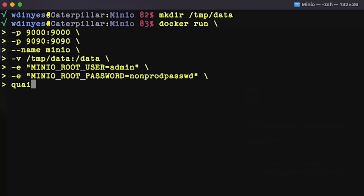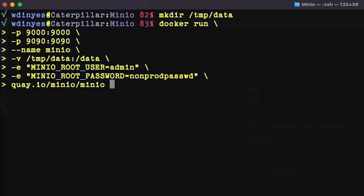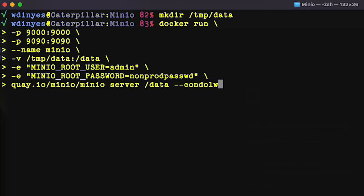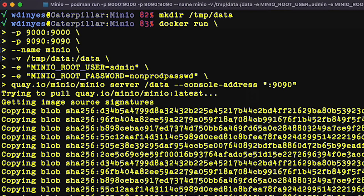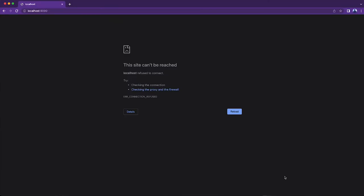Now we need to actually get the MinIO image, which is on quay.io, MinIO/MinIO. This is going to download the latest version for me. And then I need to run the command server. I give it the directory data, and I give it a console address. And that's it. That's the entire command. I go ahead and run that. It's going to start pulling down my image so that I can run my container. I'm going to let that run for just a minute.